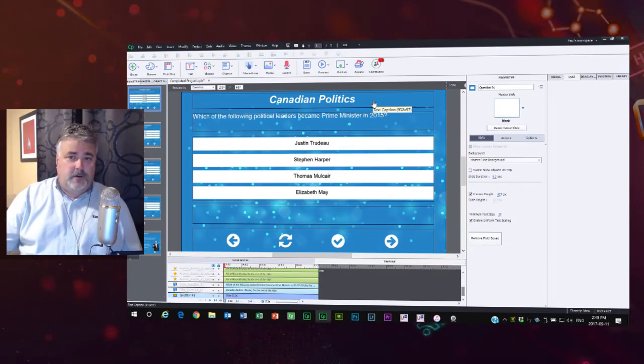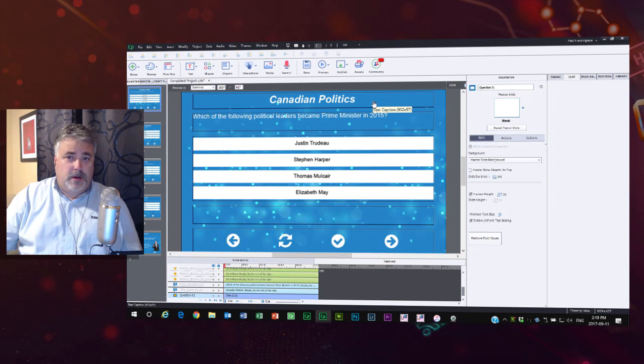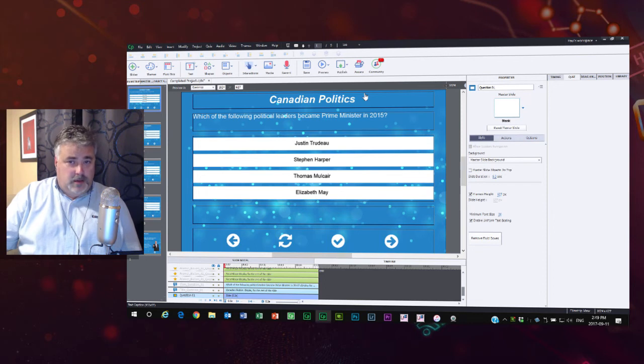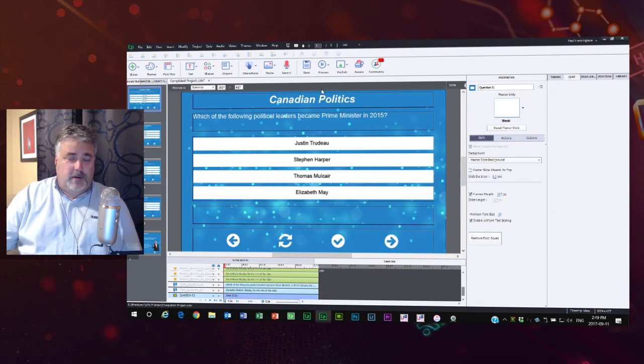Now there's one other circumstance where you might have bookmarking enabled, and that's if you're using a table of contents and you're not using a learning management system.